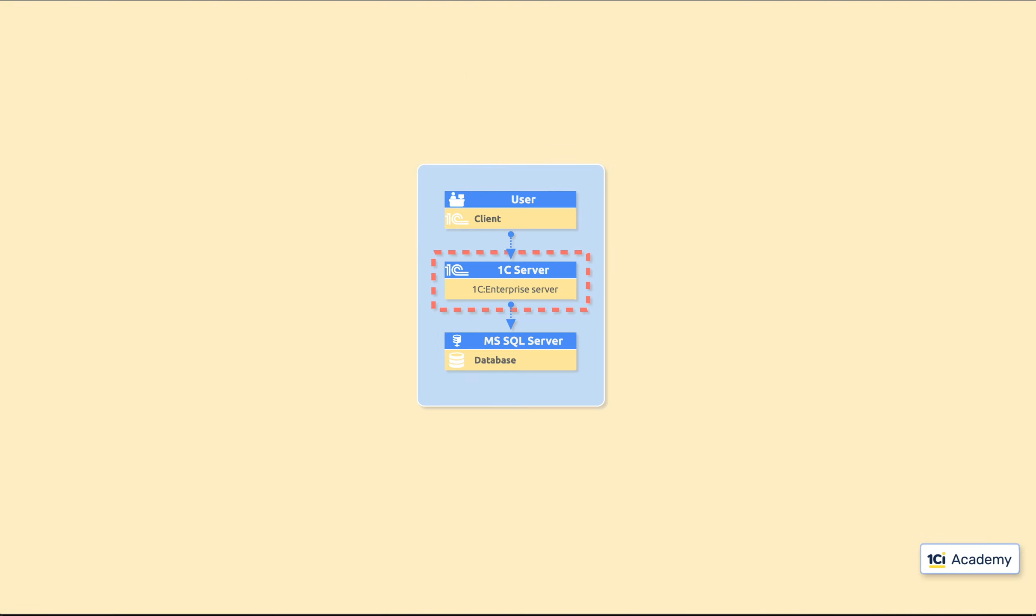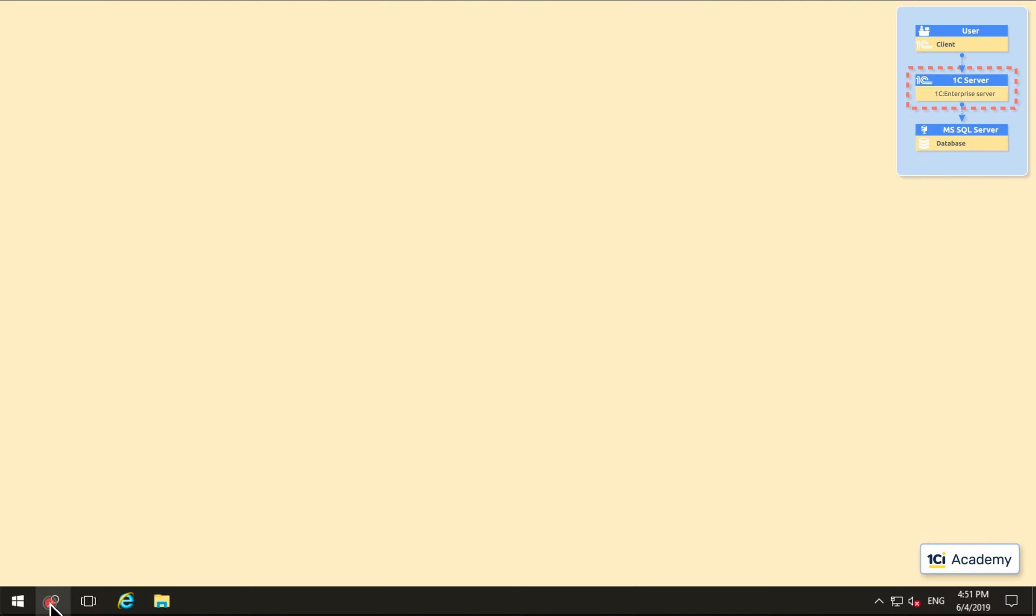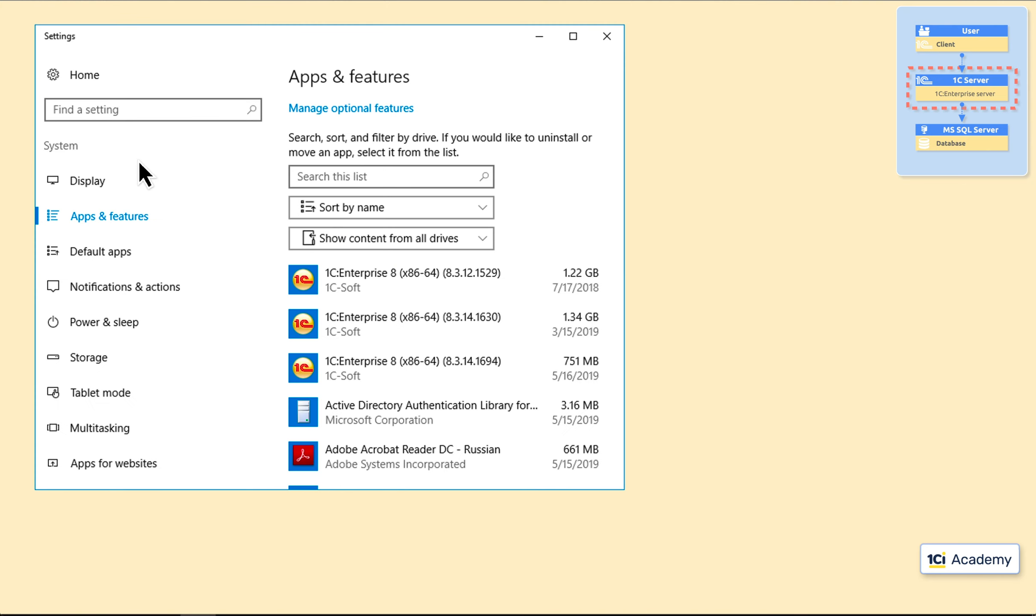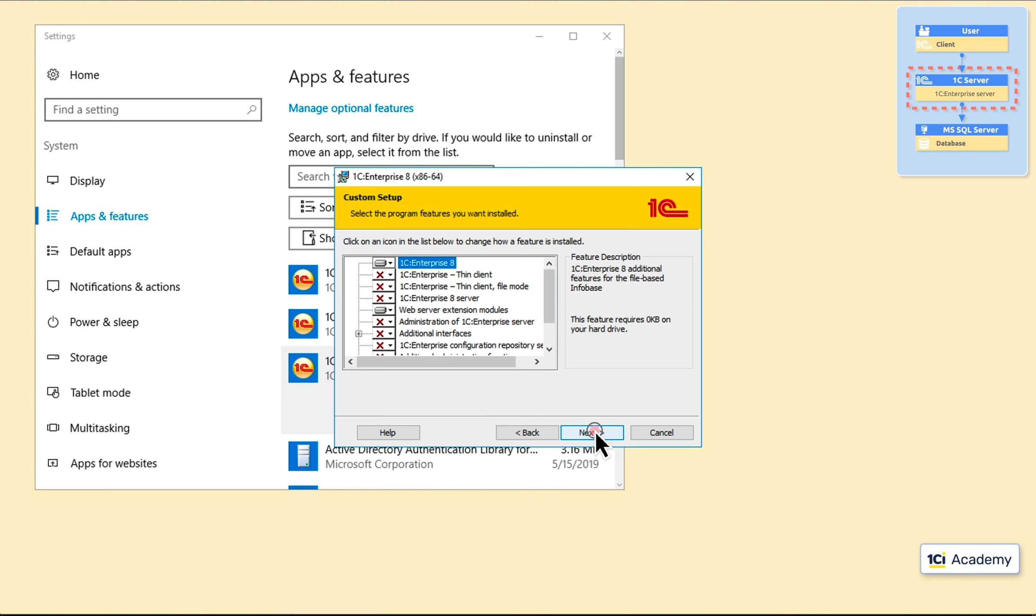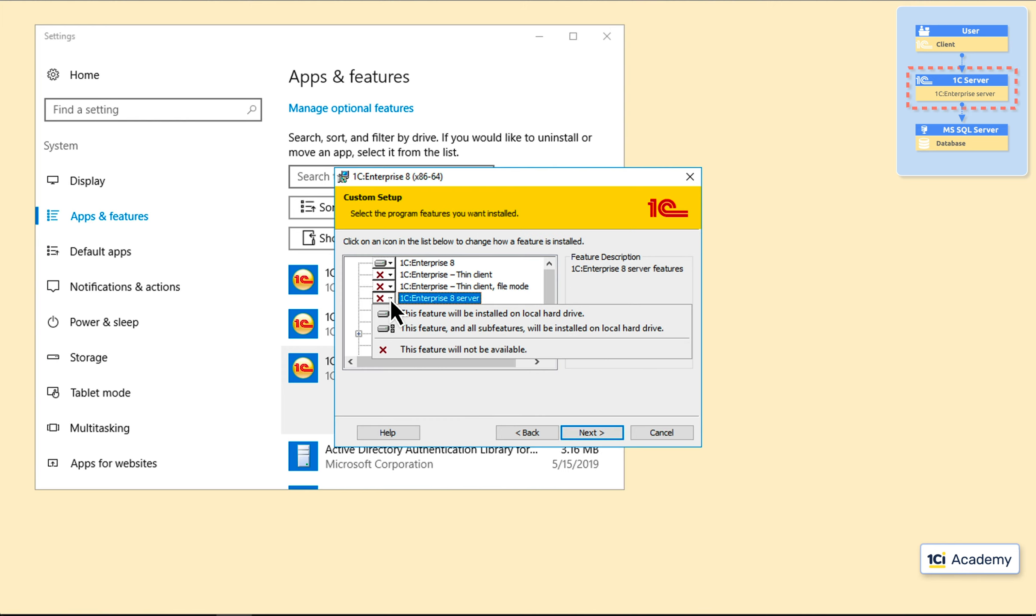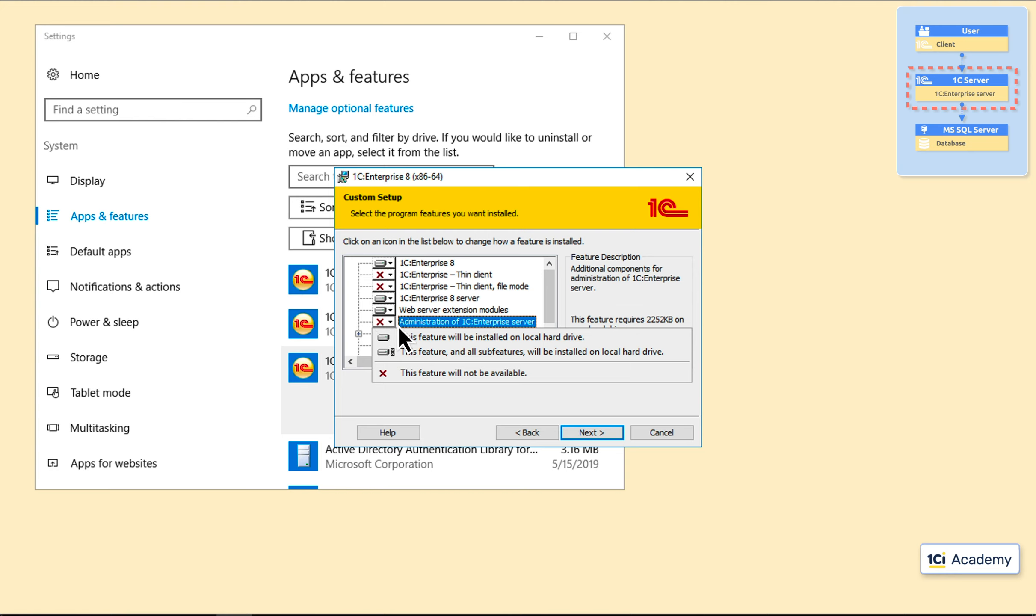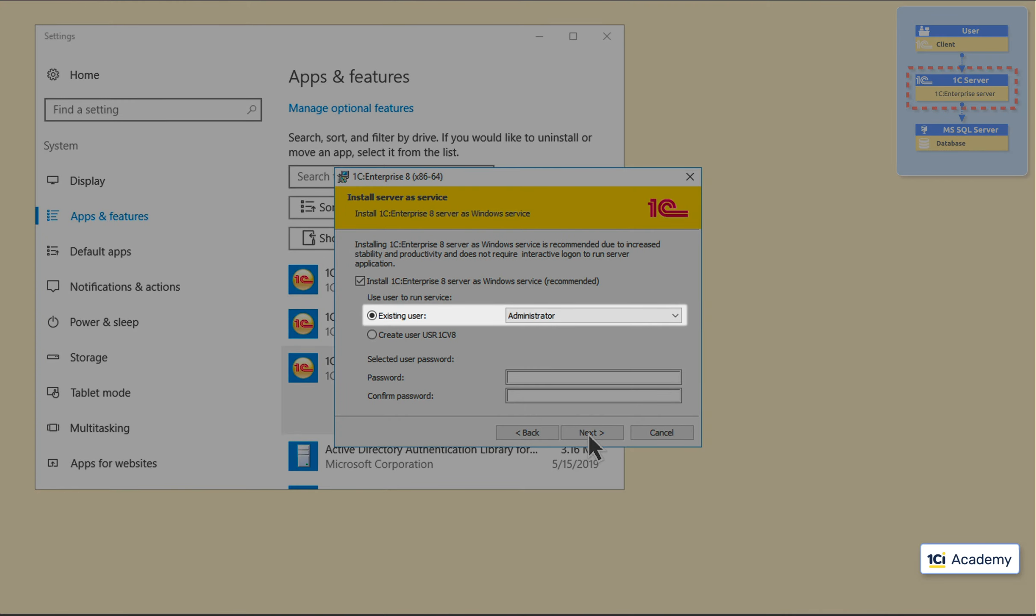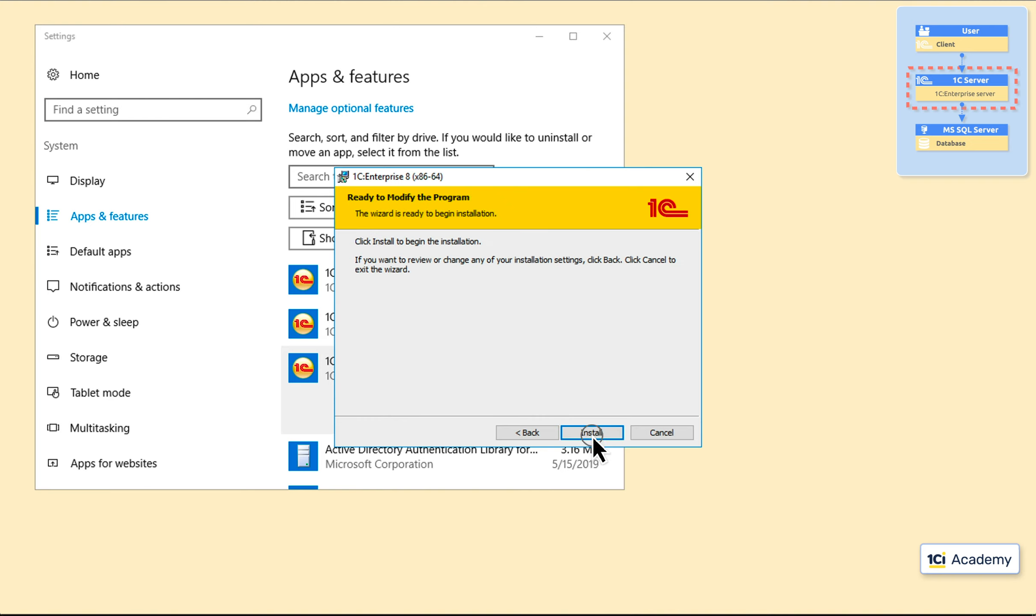I'm running the platform installer. Modify. Adding a 1C server and its administrative tools. Next. And here are the 1C server settings. We definitely want it to run as a service. Then we need to tell the server what user login to use. It can be administrator if you know its password, or we can create a brand new one just for the 1C server like this. And here we go.